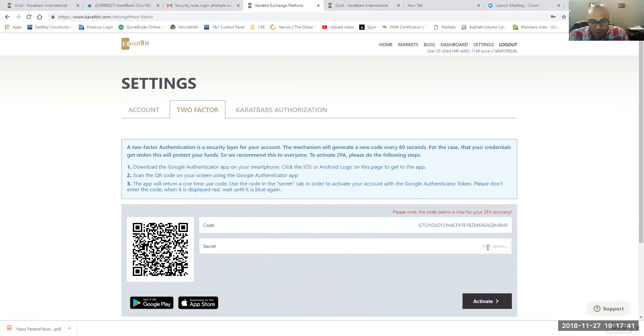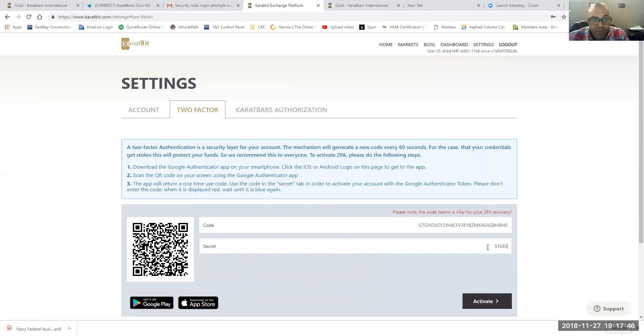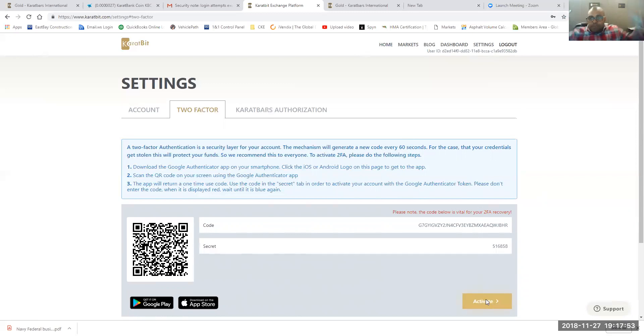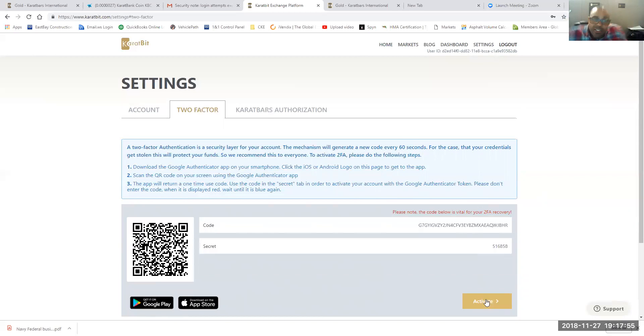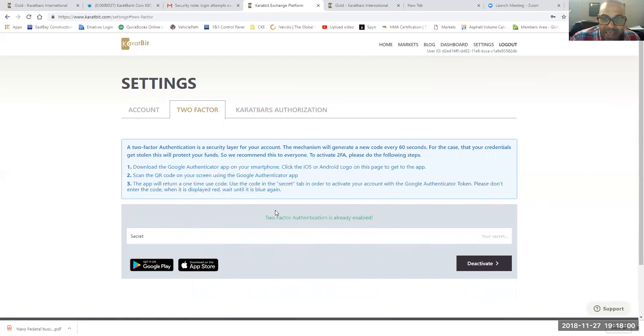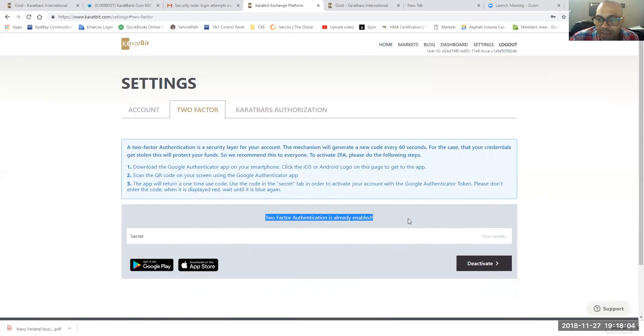You want to put that number into the secret underneath of your code. Do not show your code. You put that number in, and you just say activate. Now, you guys can see my code because it's a dummy account. It doesn't matter. But I just want you guys to see that. And so now the two-factor authenticator is ready and able.